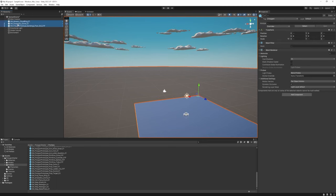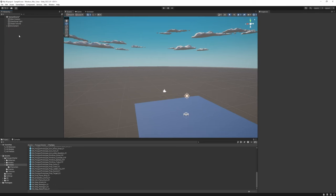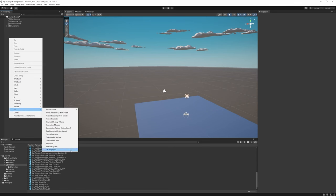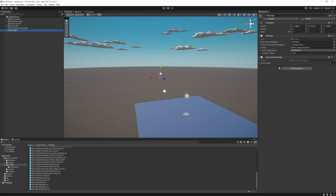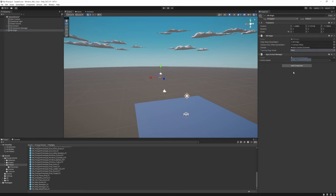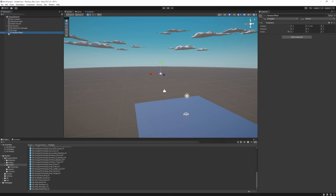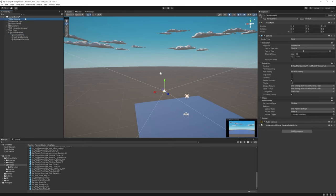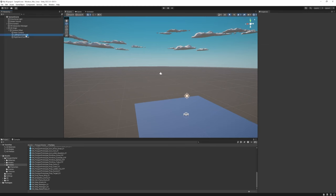Next we need to make an XR Rig. In the hierarchy, right-click, go to XR > XR Origin. Set the tracking origin mode to Floor. When we open it up we can see there's a Main Camera, so we have to delete our other Main Camera from the scene — there can only be one camera.